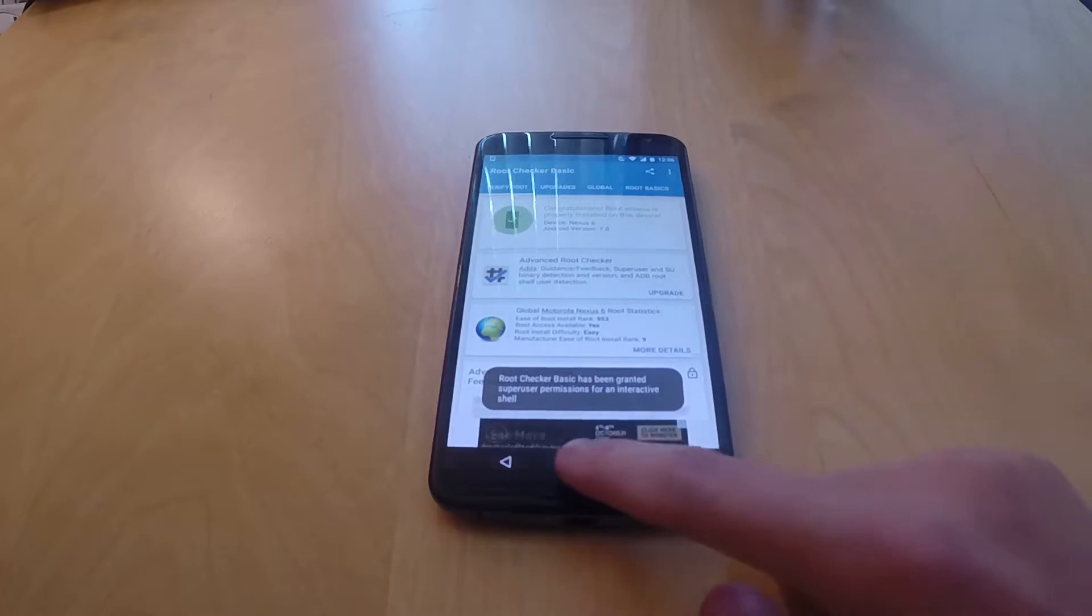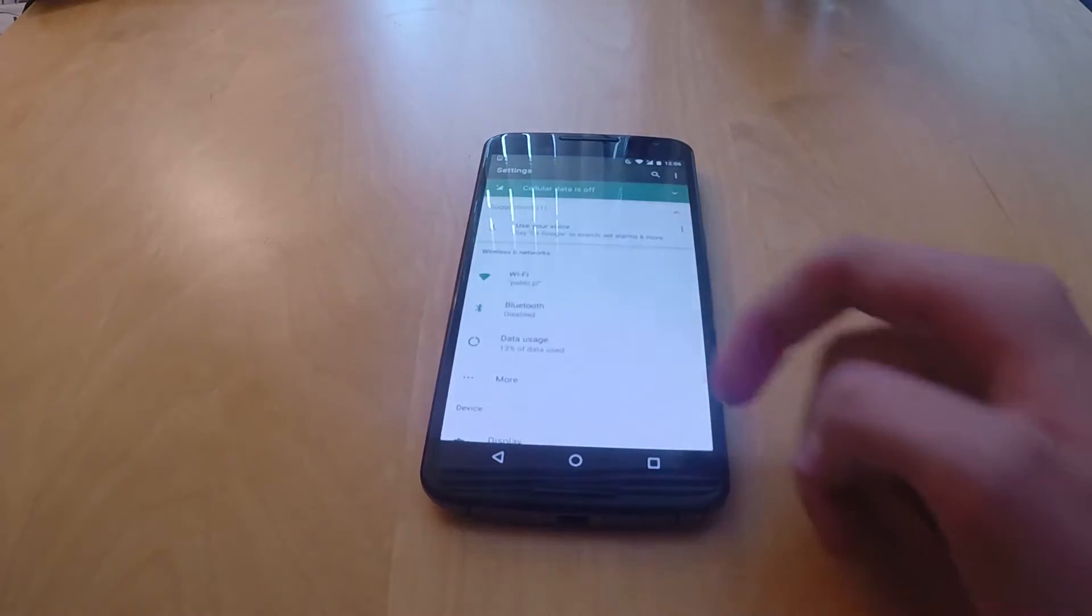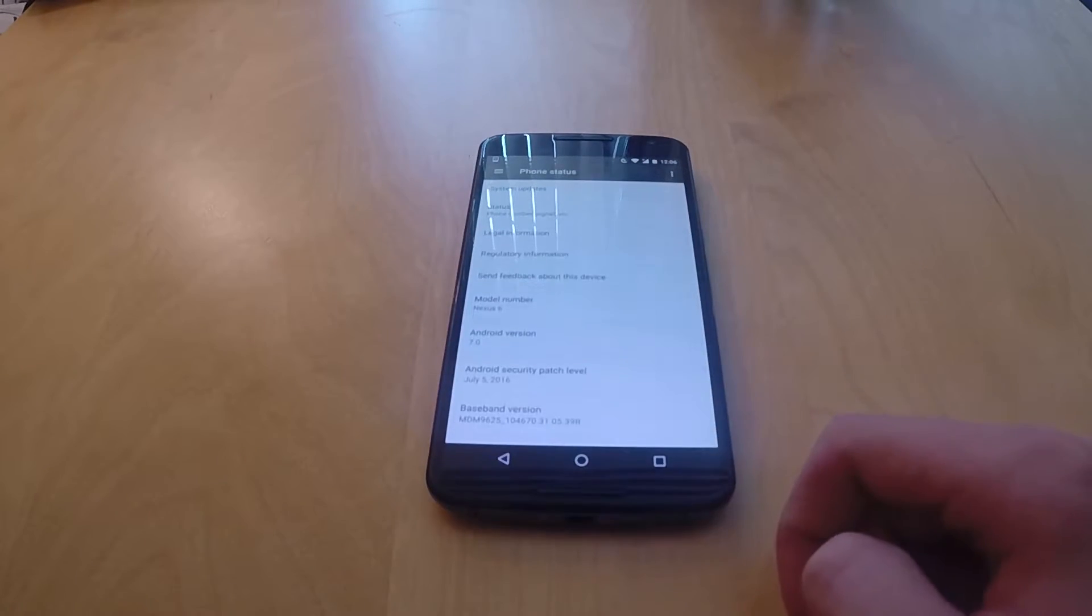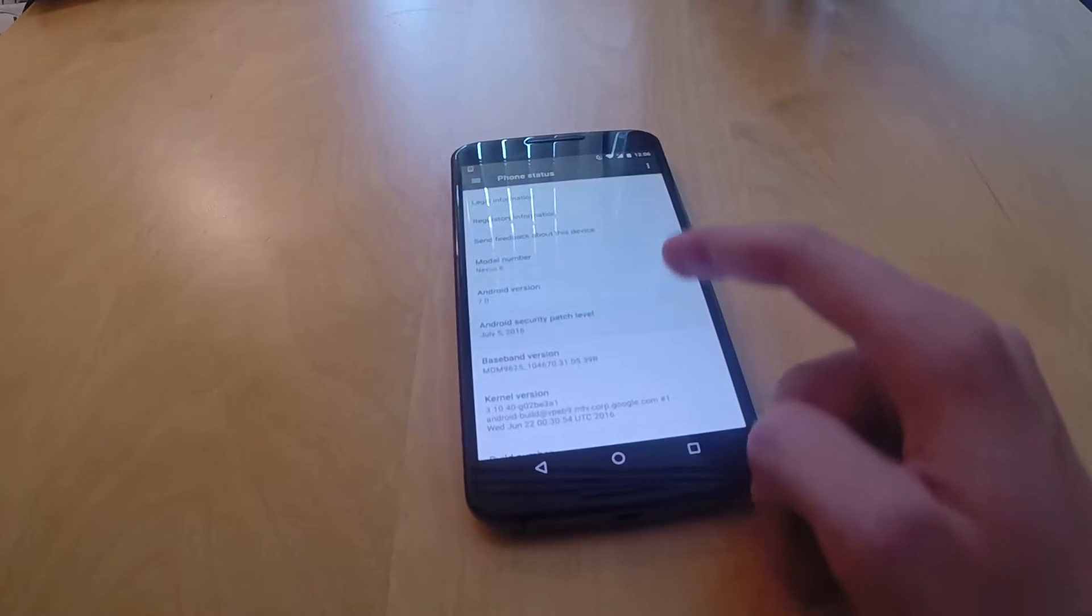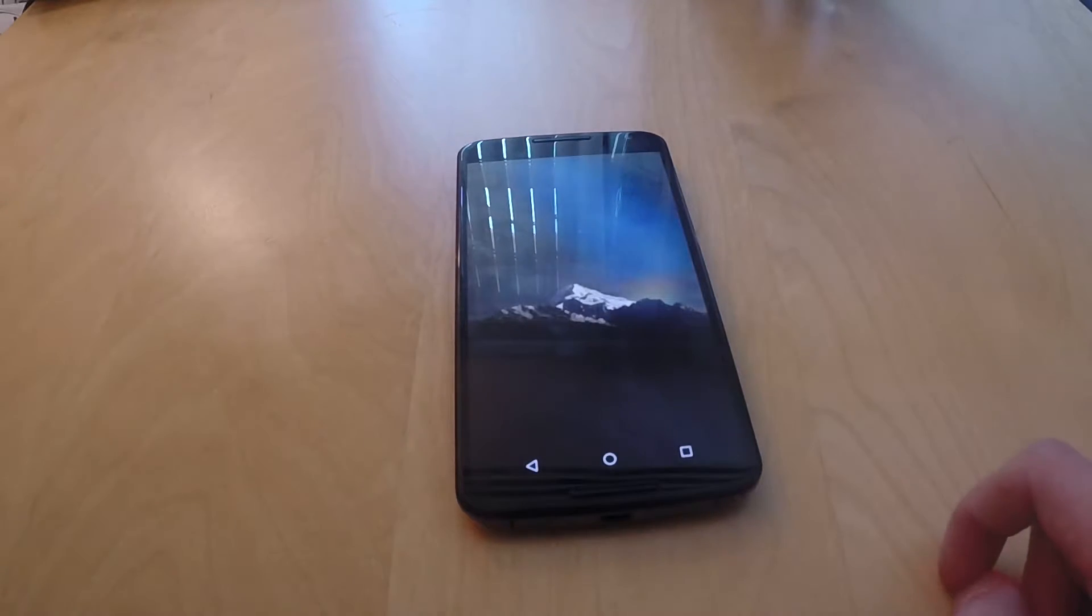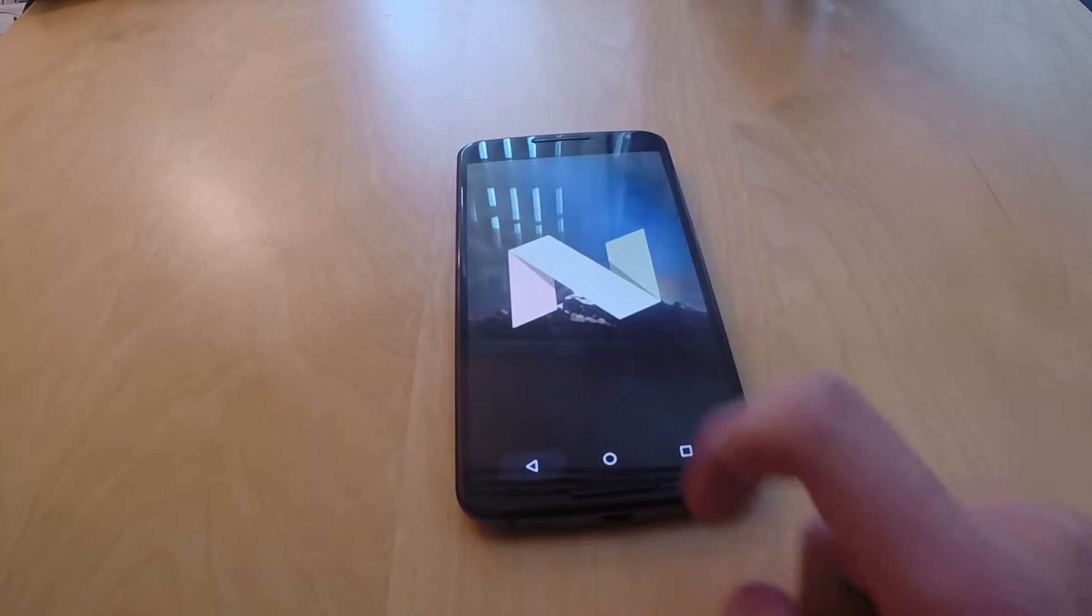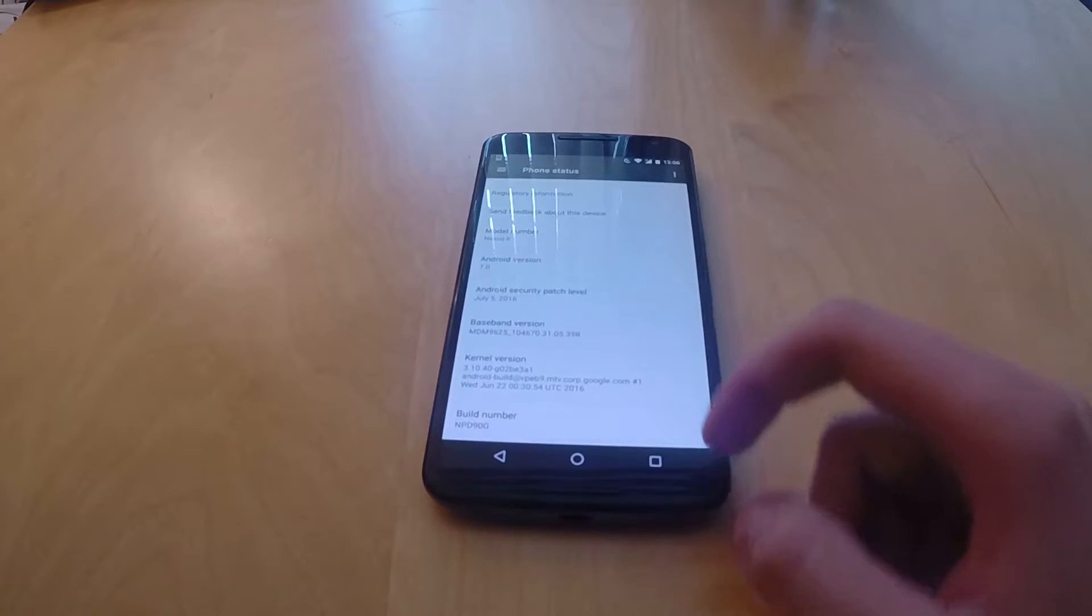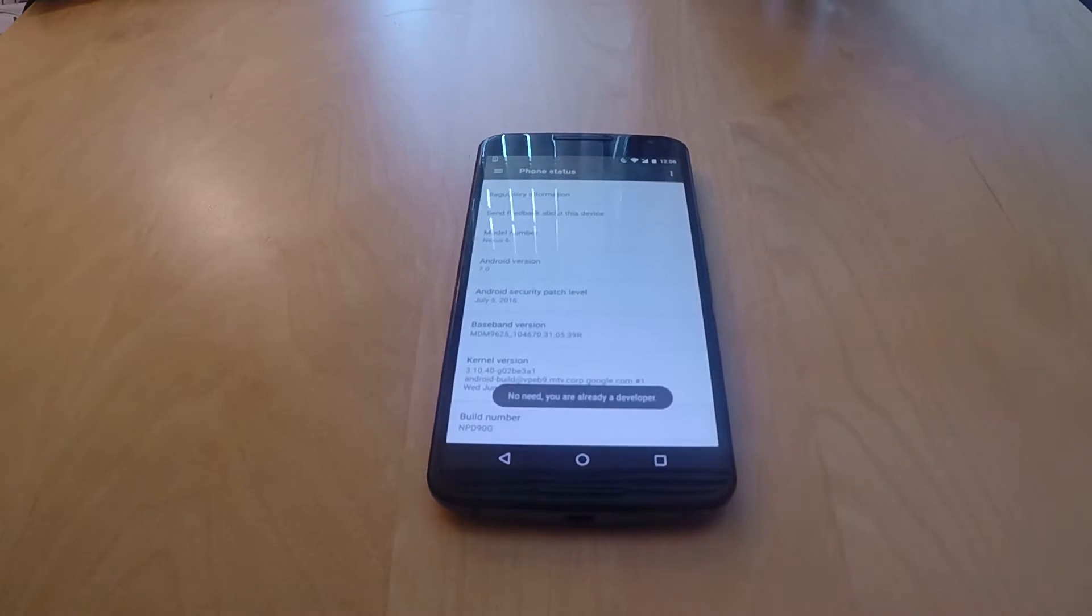As you can see, the root is there on my phone and just to show you which Android version I'm on. I am currently on the beta version, so you can see that it's Android 7.0 Nougat and the build number is MPD 90G, which is the latest beta.